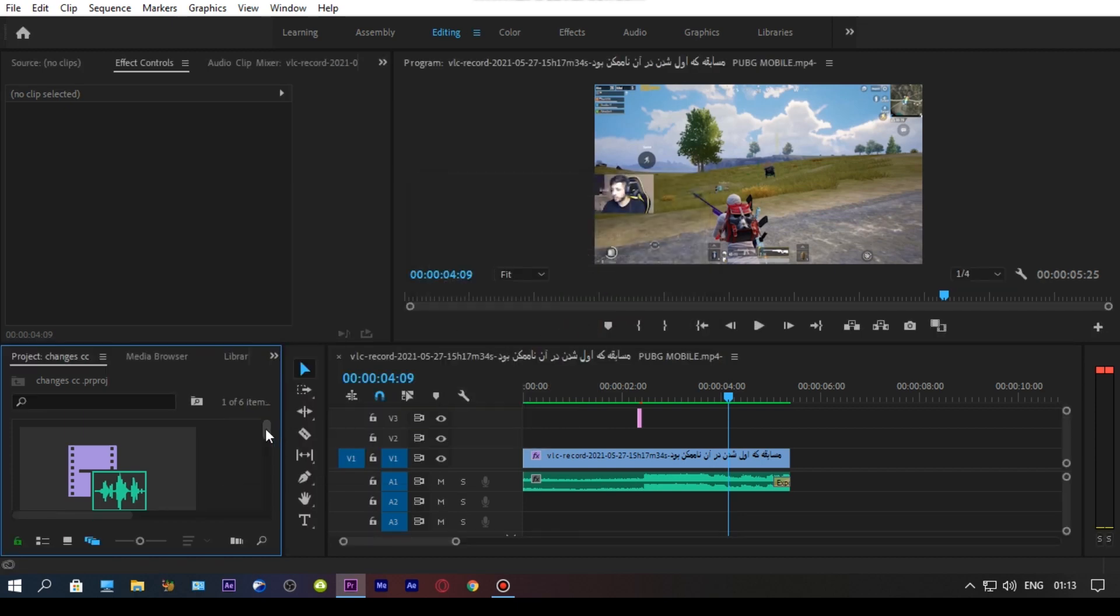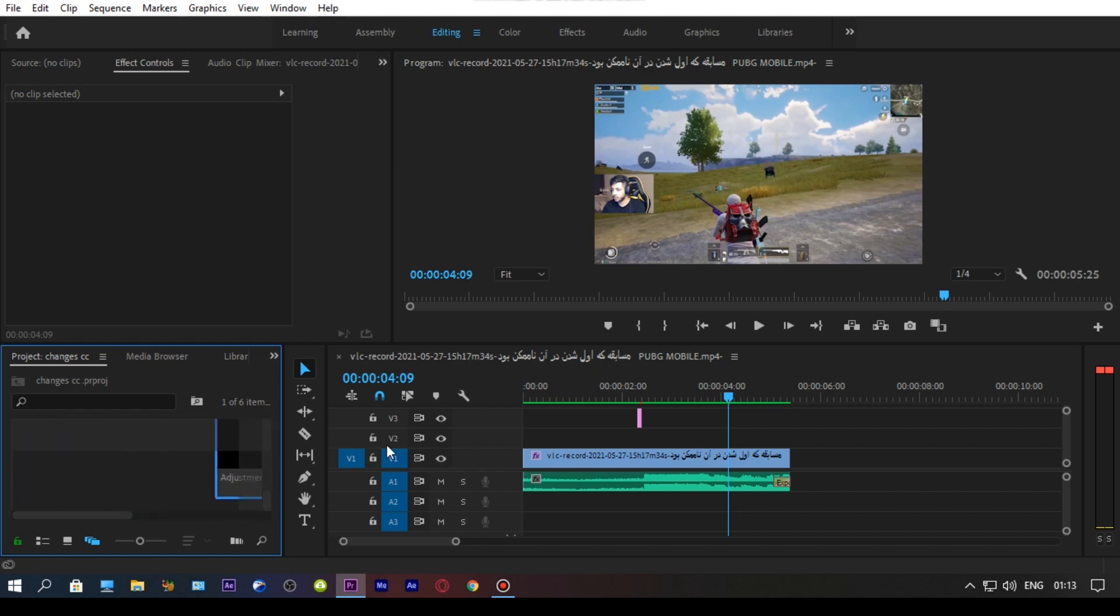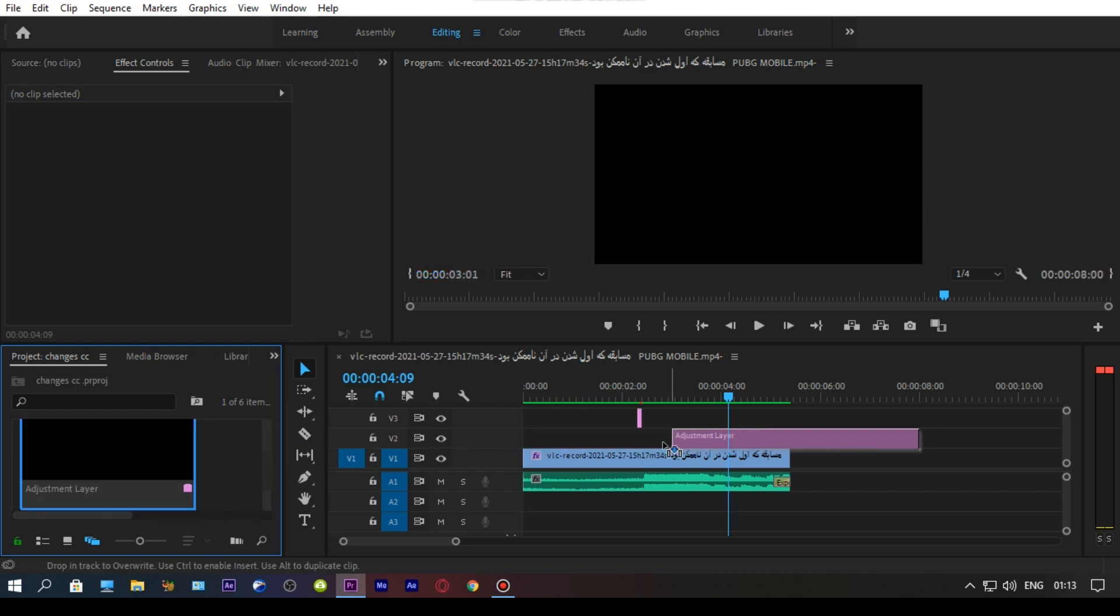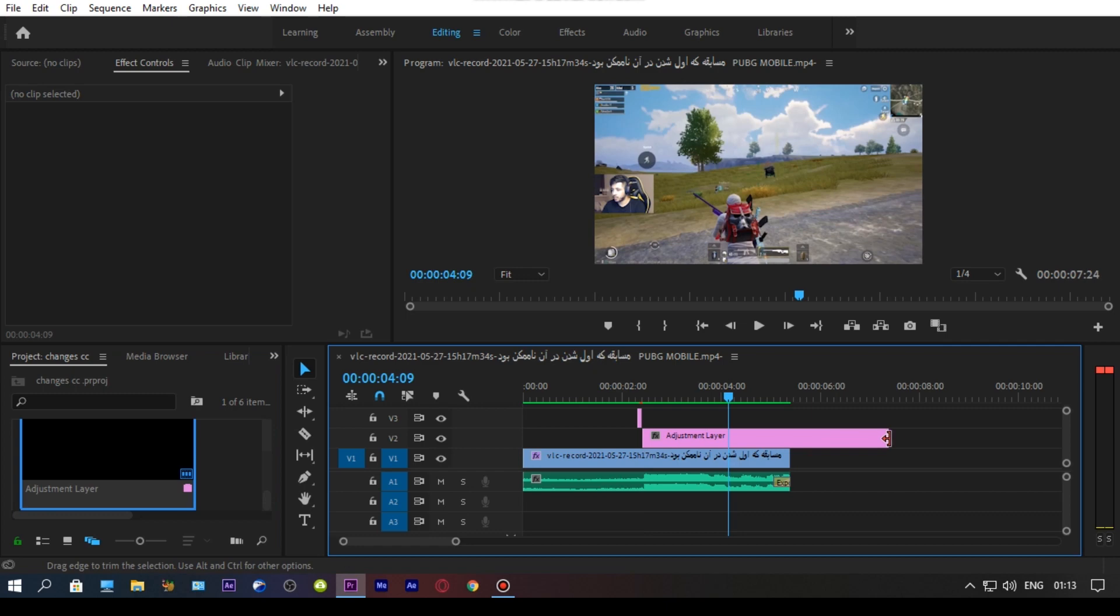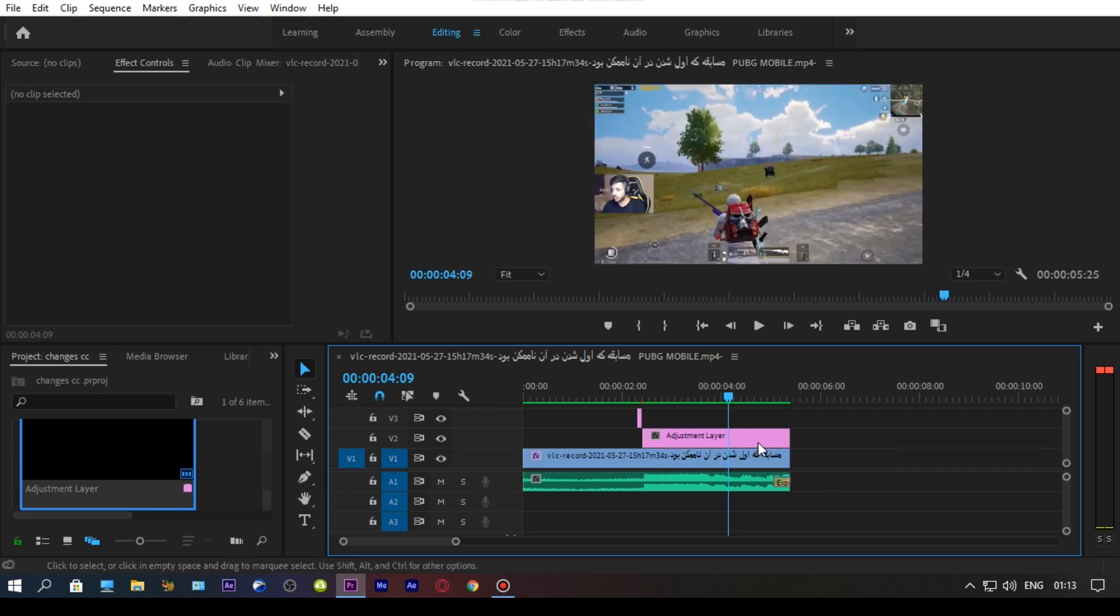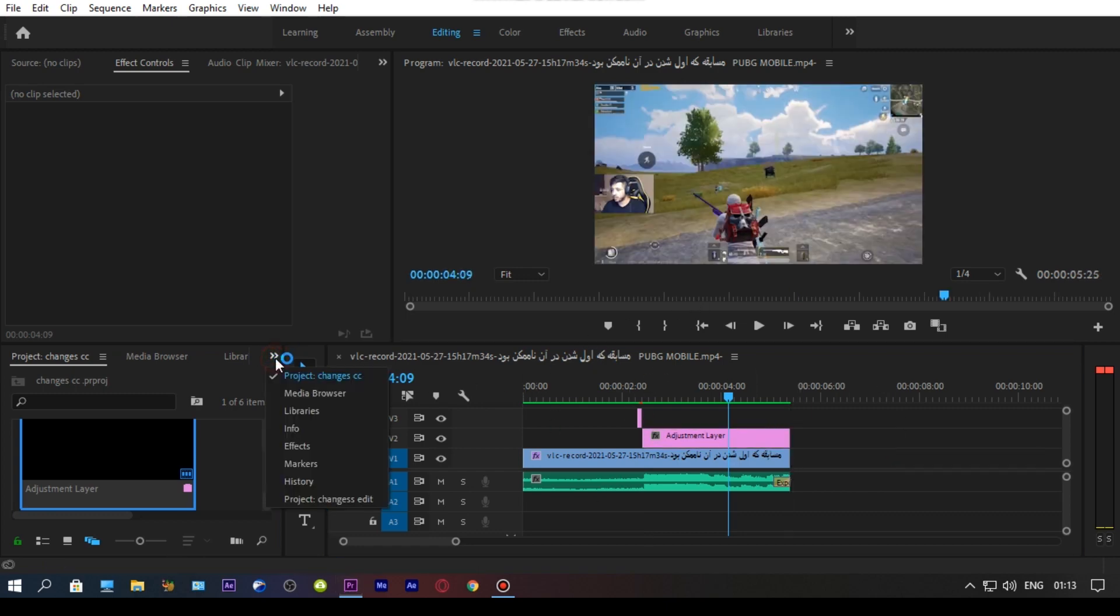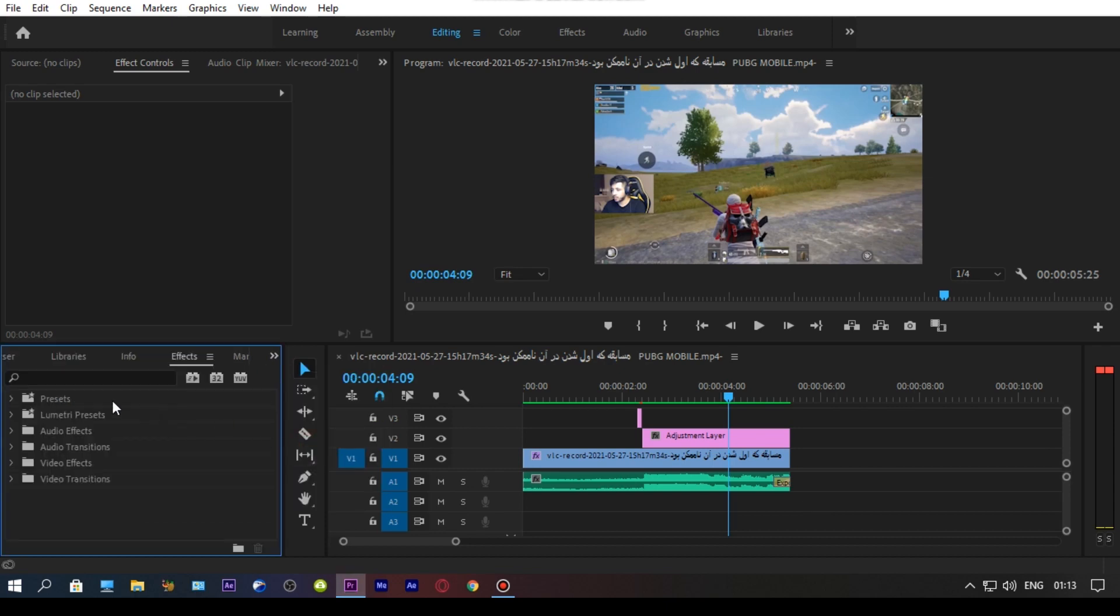Then drag the adjustment layer on the timeline and stretch the adjustment layer according to your need. Now go to the effects panel and import your preset. Just follow me.